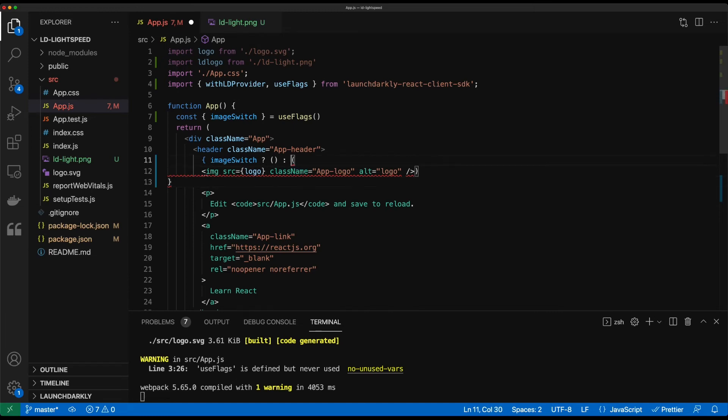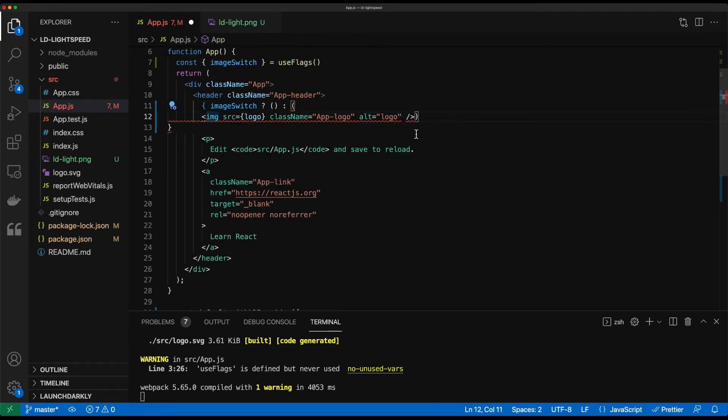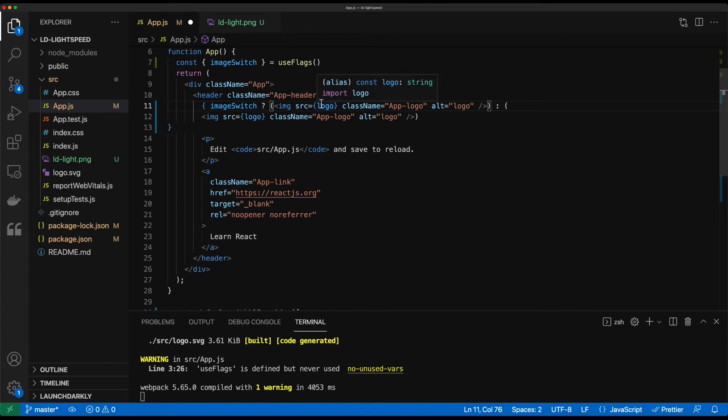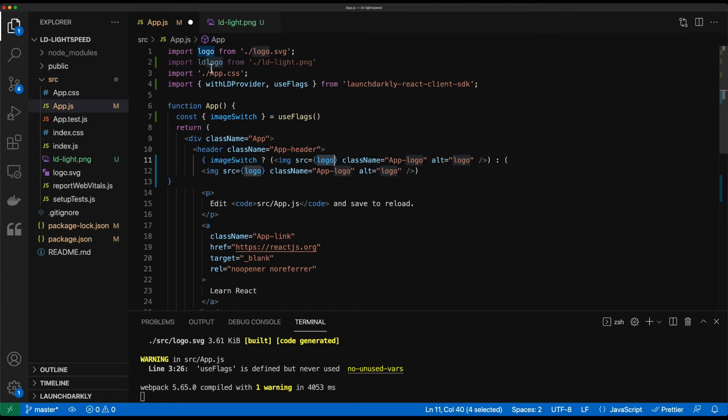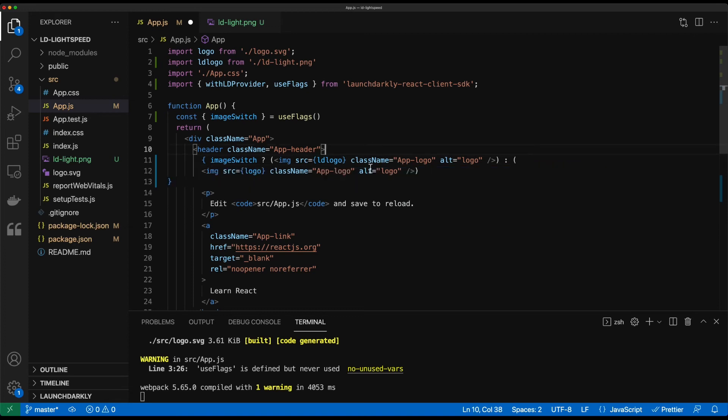We are good. So the new code that we want to use is going to be based off of that LD logo that we created up here. So we'll go ahead and copy this and close that. Copy this text here. Throw that in. And what we're going to use is that LD logo that we created there.